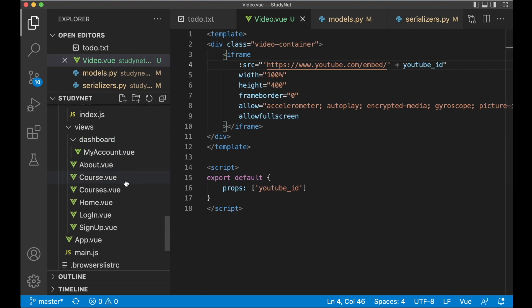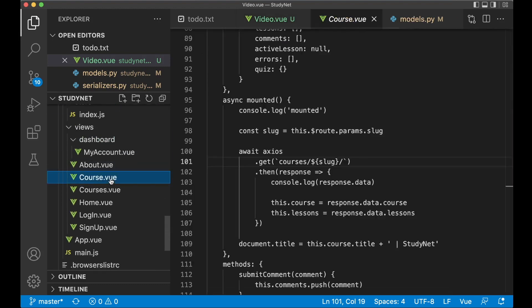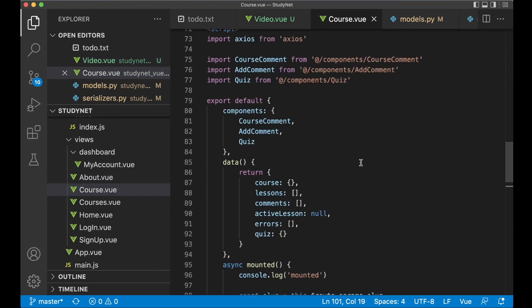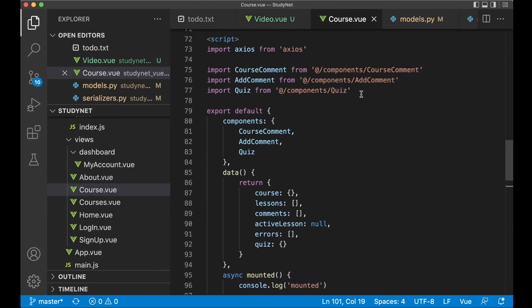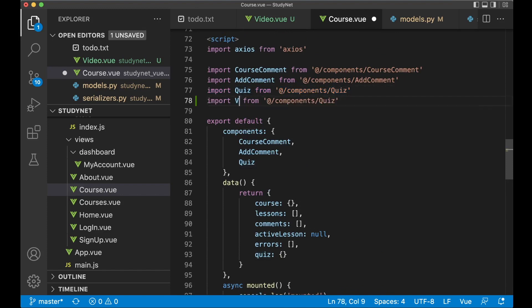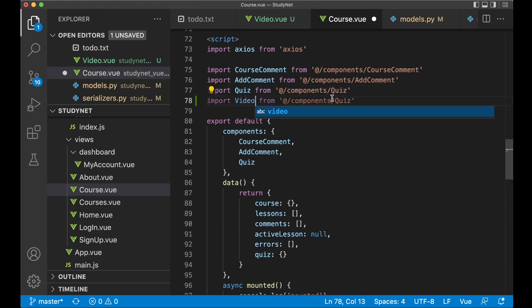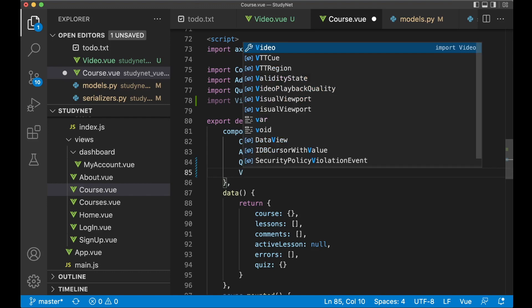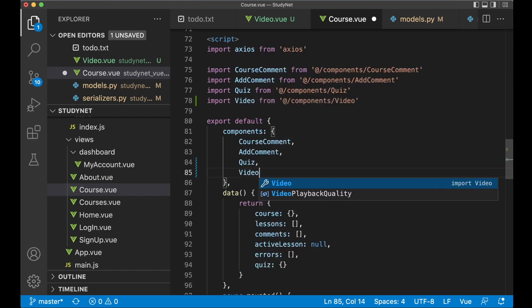So if I scroll down and find course.view. Now you can begin by importing the component. Video. Video. And register it down here. Video.